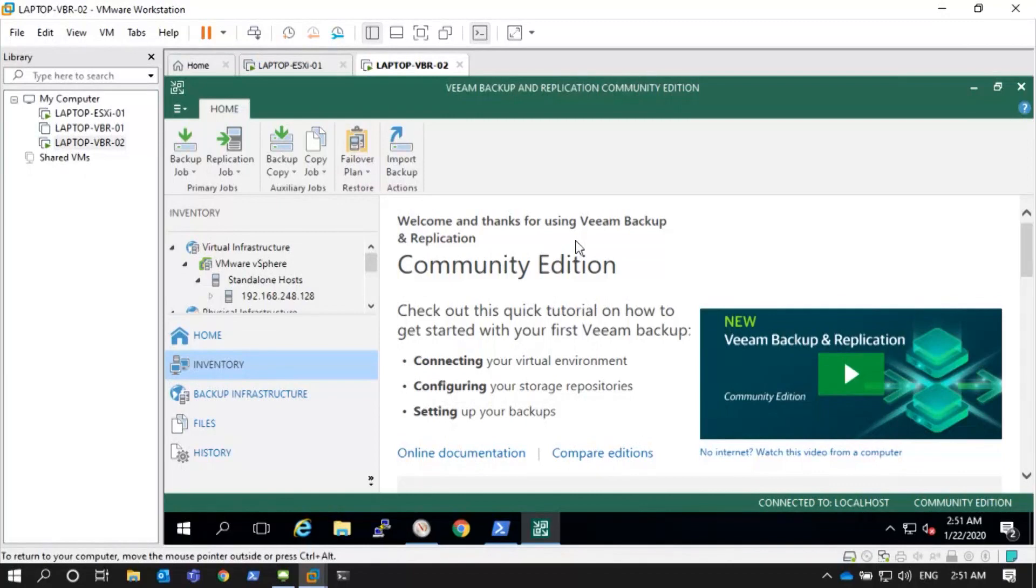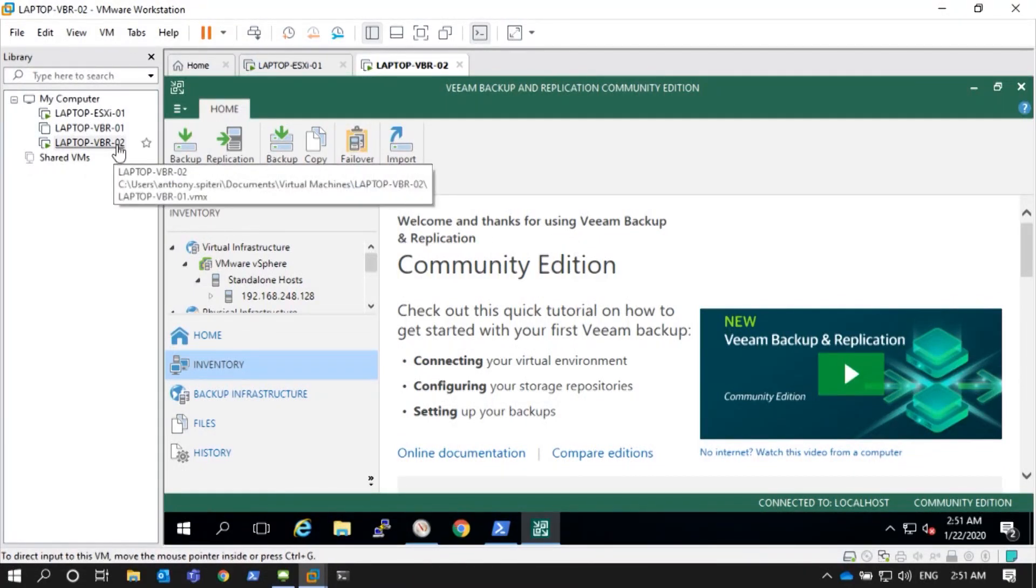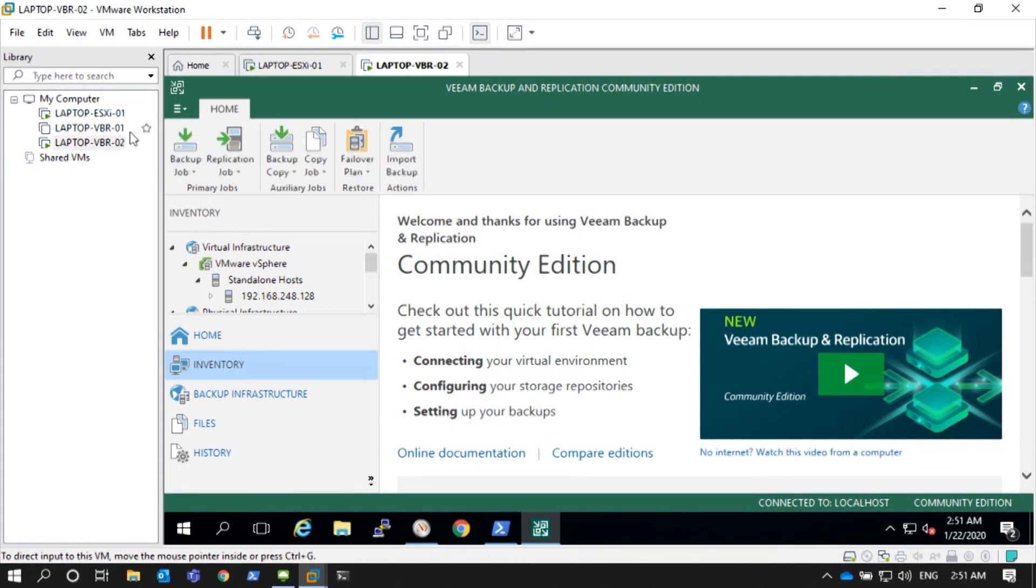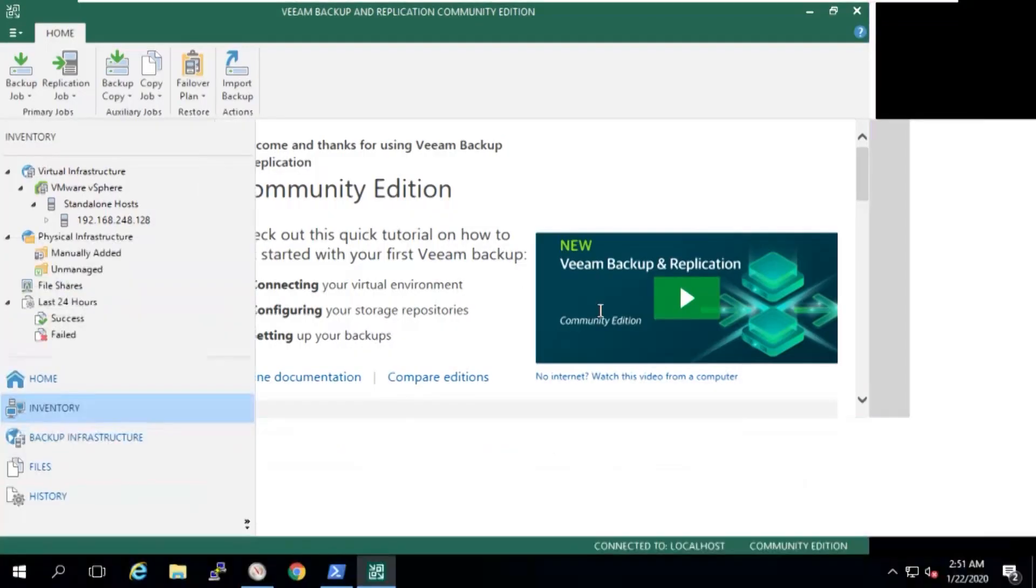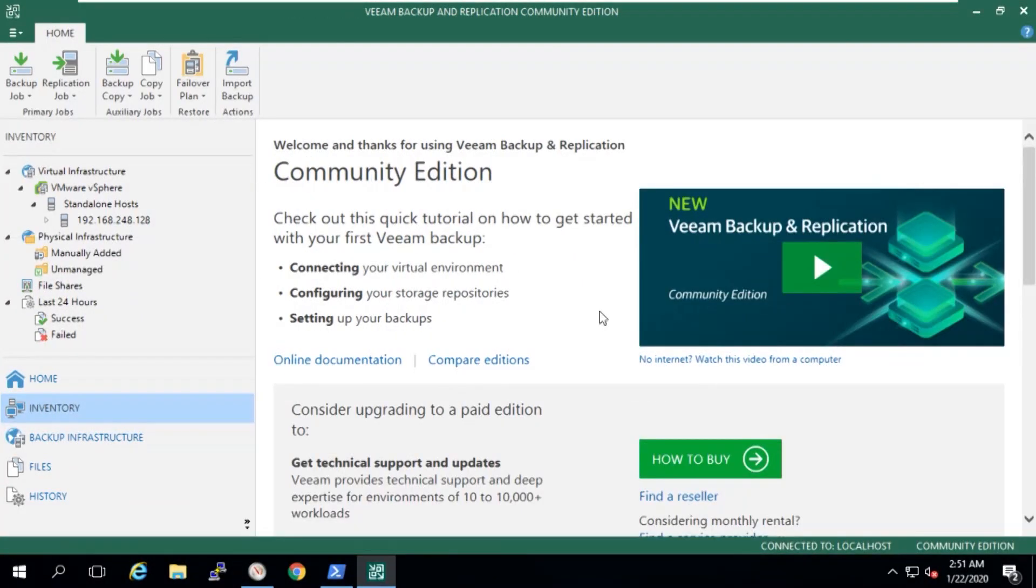So now what you're going to see here, this is actually this local laptop, okay? On the local laptop, I've got VBR02. I've got an ESXi server. And what I'm going to actually do, I'll just maximise that. This is community edition as well. Very important.